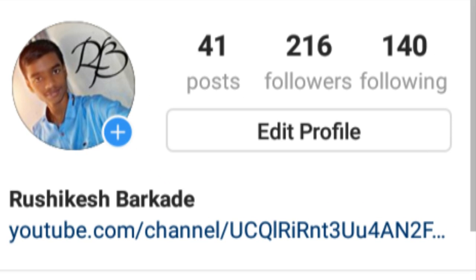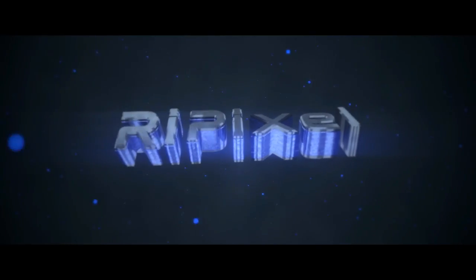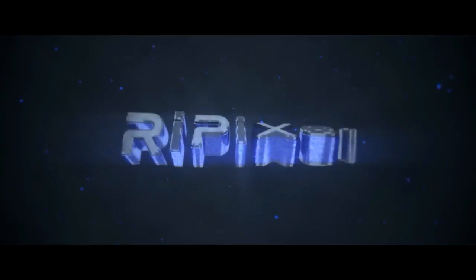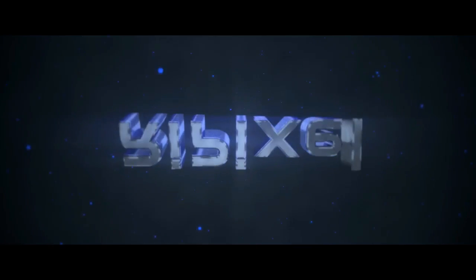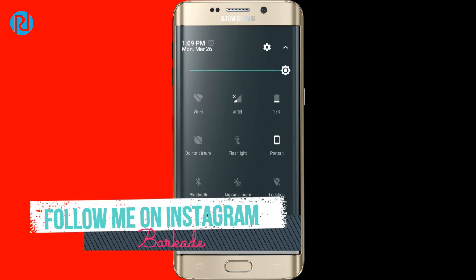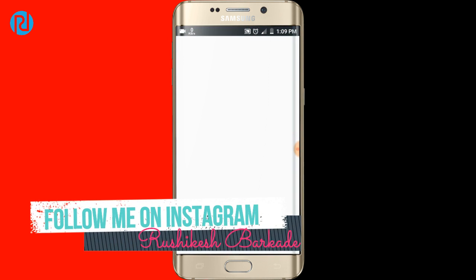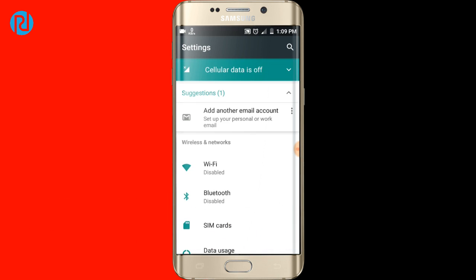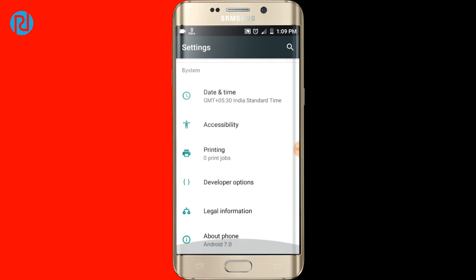Before we begin, I just want to tell you guys to please follow me on Instagram to get behind-the-scenes updates about my YouTube channel. Now let's get started. The first thing to do is go to your Settings, and once you reach there, you want to find the tab called Developer Options.